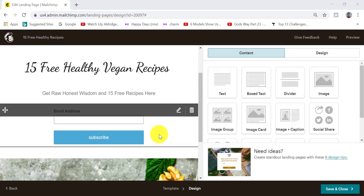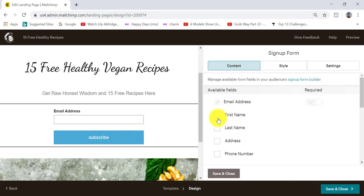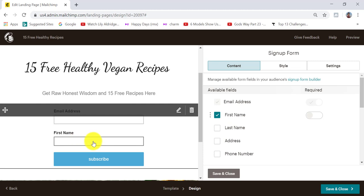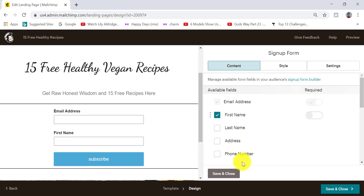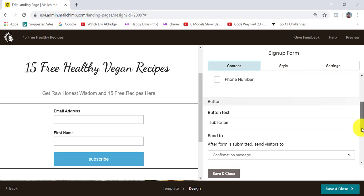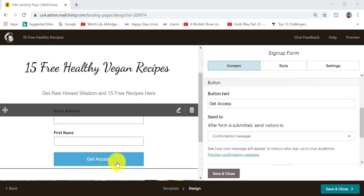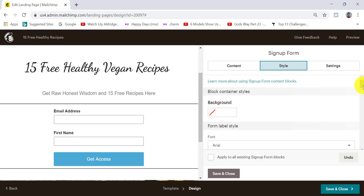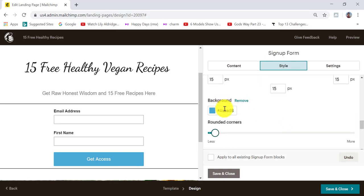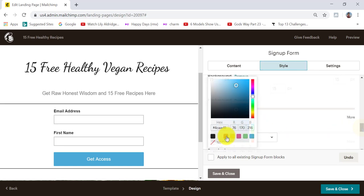The next thing is to edit the email address field. I'm going to click in the box and check the box for first name, meaning people have to fill in their first name and email address. The reason is that I want the option of adding people's first name when I send out email campaigns, just to make it more personal. You can also ask for last name, address, or phone number, but I don't recommend this — keep it as simple and straightforward as possible. I'm going to change the button text to 'Get Access' and also change the background color to something more eye-catchy by clicking on style, scrolling down to where it says background, clicking in the color box, and choosing orange.